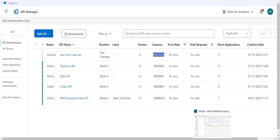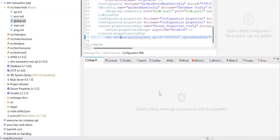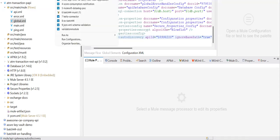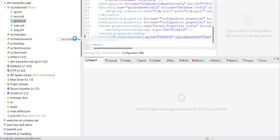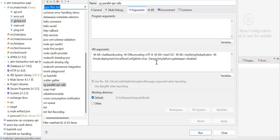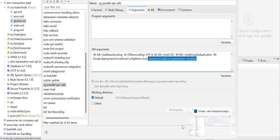To avoid this, instead of commenting out auto-discovery, we have the option to go to runtime manager and pass a runtime property to disable the gatekeeper. I generally use this option instead of commenting the auto-discovery code.